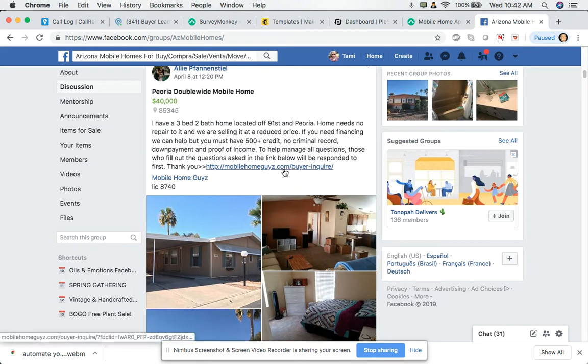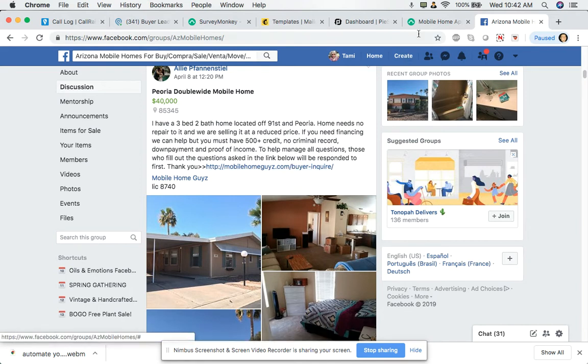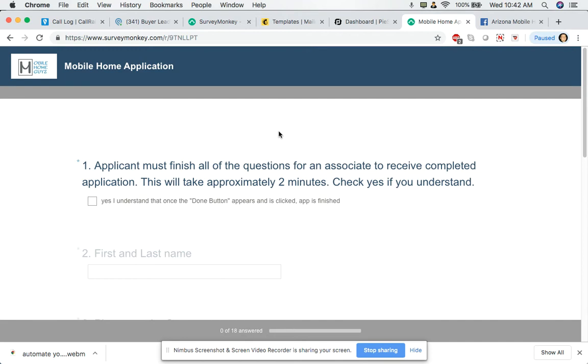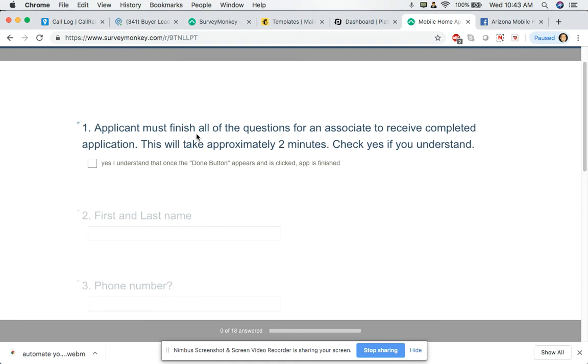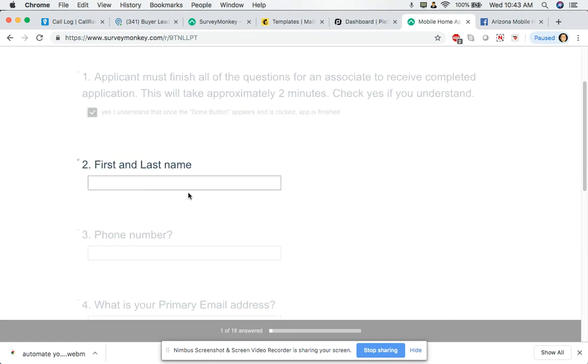Now we created something that's very user friendly. So after they click on this, it will bring them to the application. And this is something that they're doing at 12 o'clock at night, 10 o'clock at night, late after hours while you're asleep. And you can ensure that things are getting handled while you're away. And here's the application that I'm going to run through with you guys. And you can see where some of the automation really, really simplifies doing business. So let me just go through this application. Applicant must finish all of these questions for an associate to receive a completed application. This will take approximately two minutes. Check yes if you understand. Okay. I'm going to say my first and last name is Brandon and we're just going to call it test.